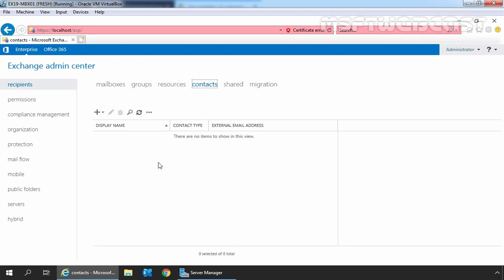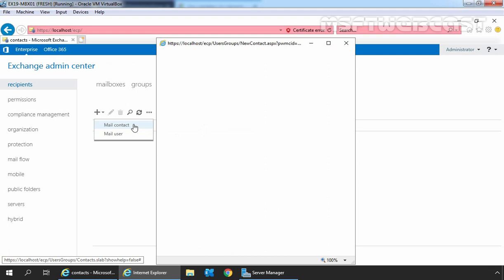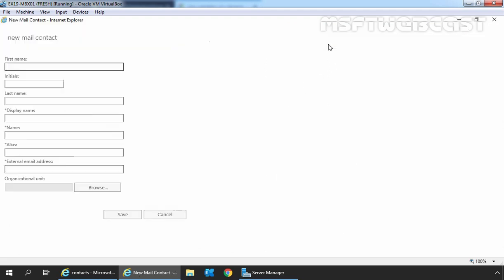To create a new mail-enabled contact, we need to click on this plus sign and select mail contact. Let me maximize it.